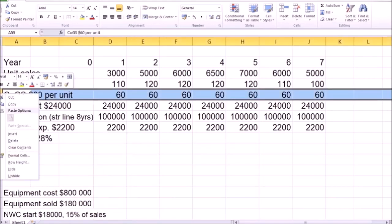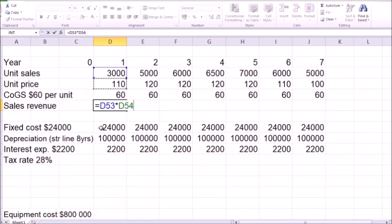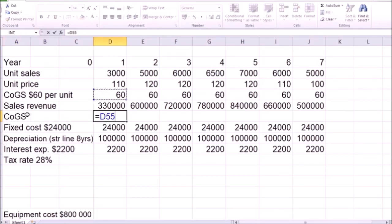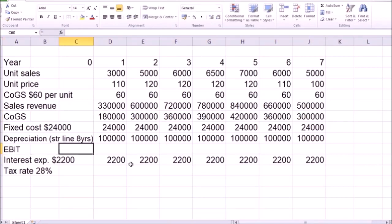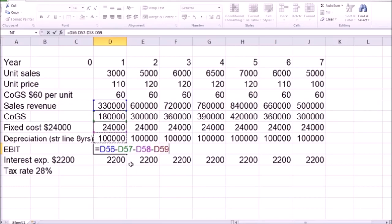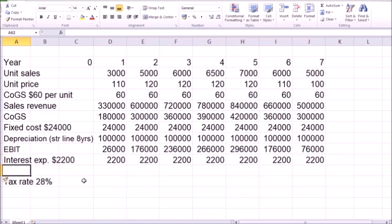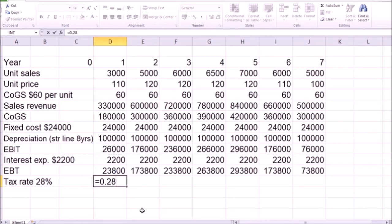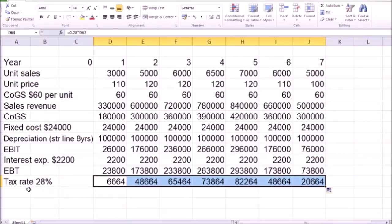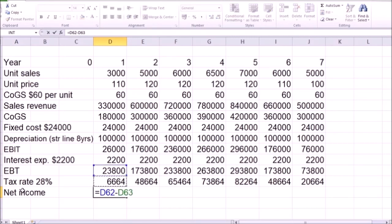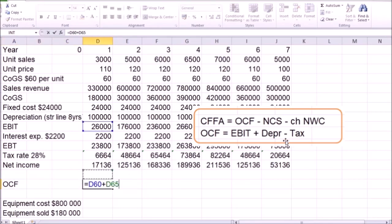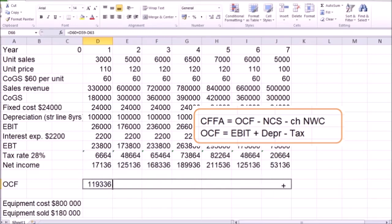Let's add sales revenue, which is unit sales multiplied by unit price, and copy that for the lifetime of the project. Let's add cost of goods sold in total, which is per-unit costs multiplied by quantities of units, and copy that for the lifetime of the project. We can add EBIT, which is sales revenue minus all the costs, and copy that. Now we can add earnings before tax, which is EBIT minus interest expense, and apply the tax rate of 28% to arrive at net income. Finally, operating cash flow is EBIT plus depreciation minus the tax payment, through years one to seven.